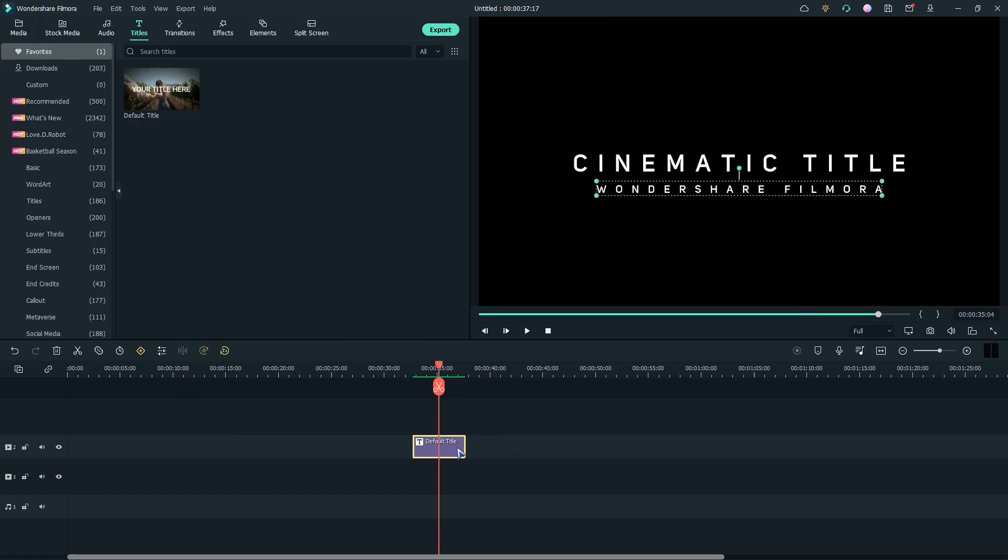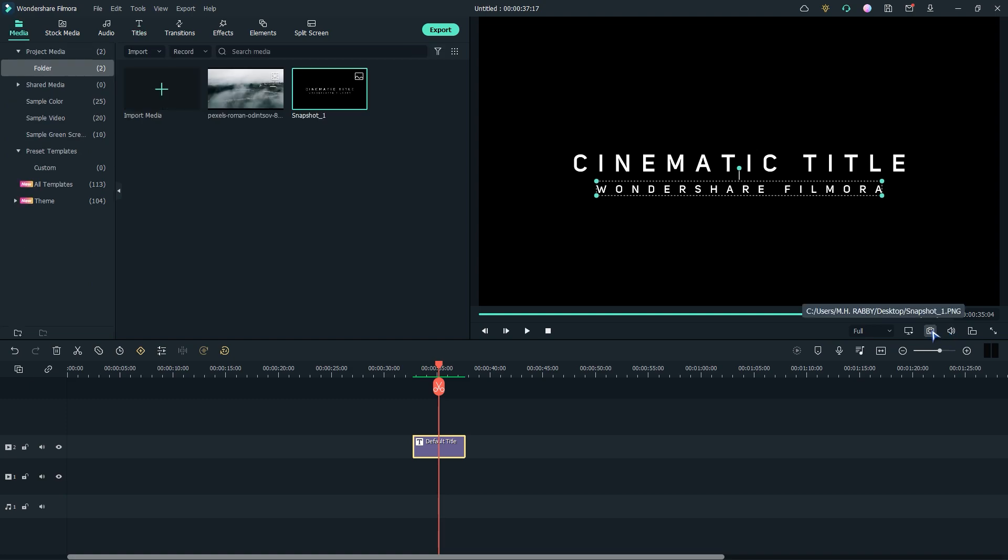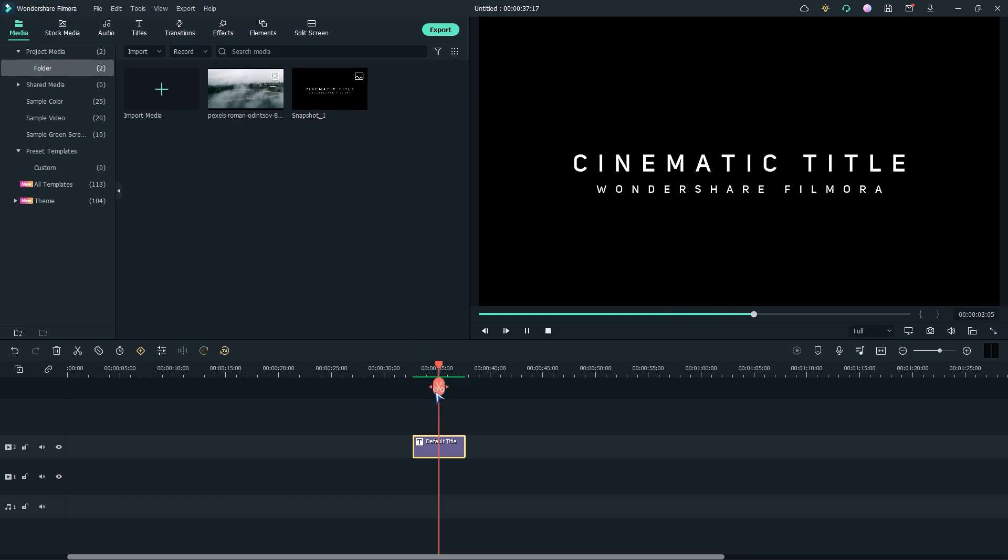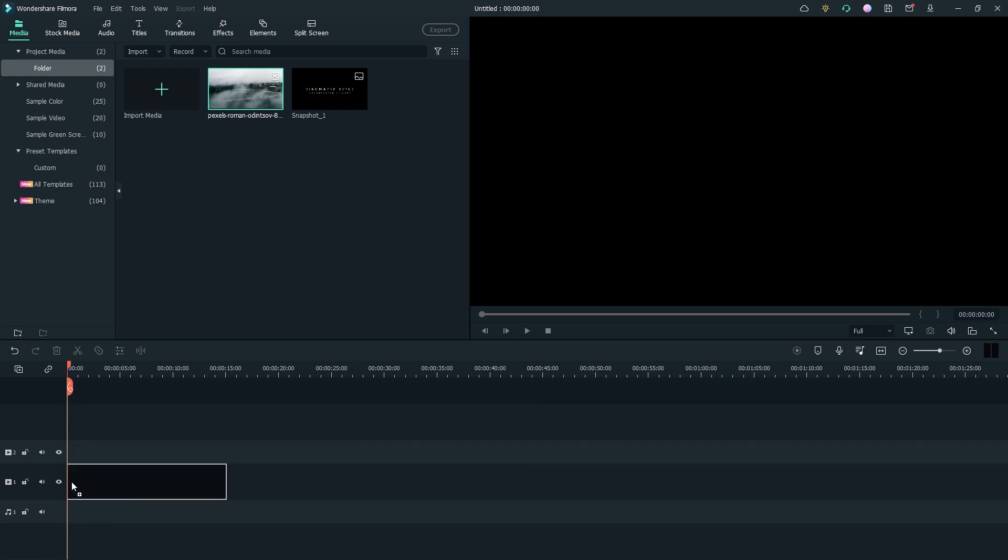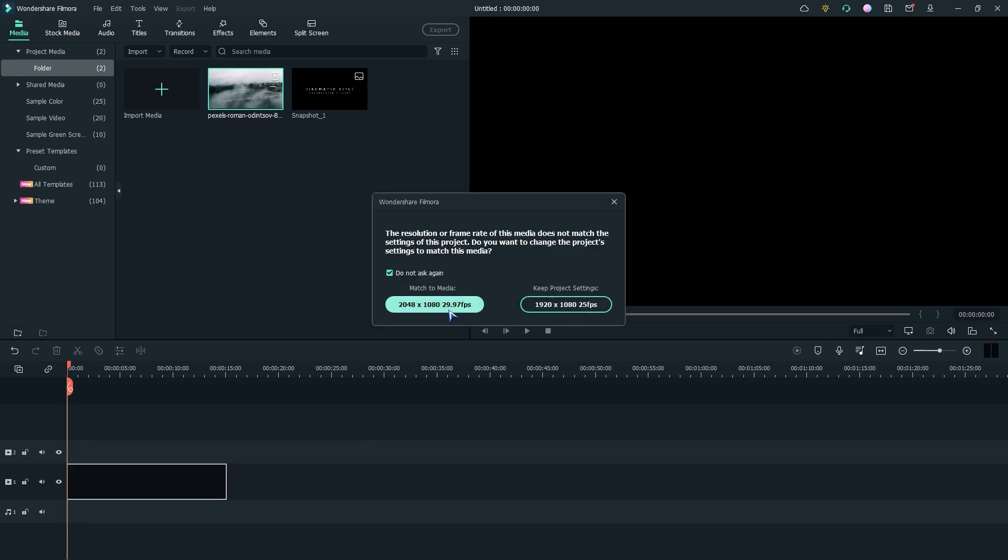Now let's take a snapshot and delete the text layer. Now drag your background video to create a new sequence.